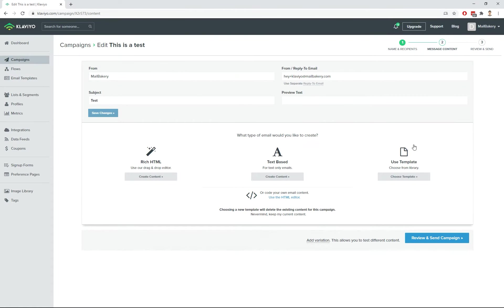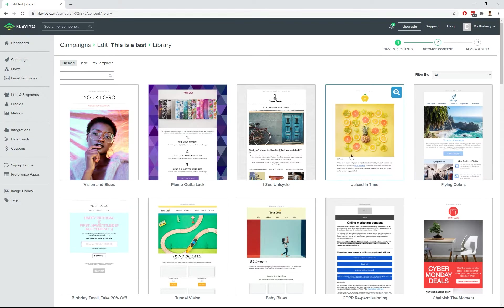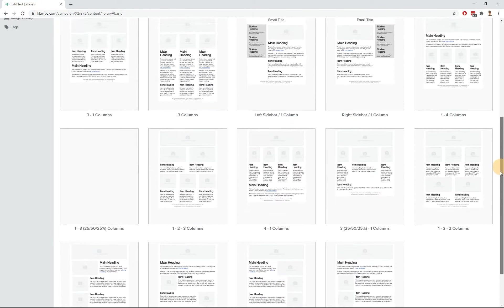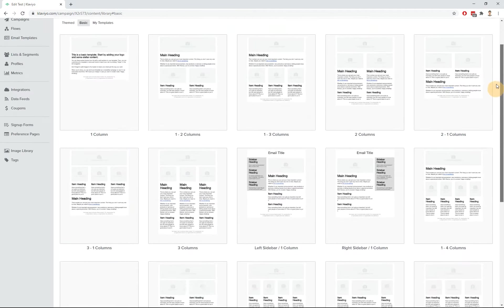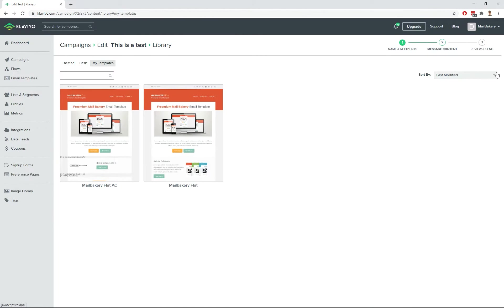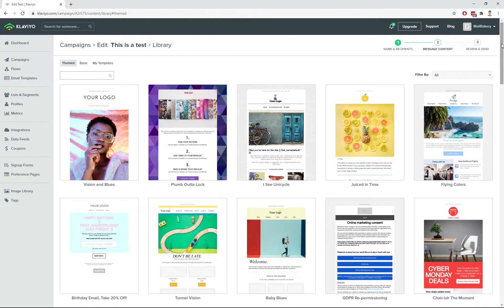You can access the pre-designed Klaviyo templates from the Use Template option when choosing how to create your email. You will notice at the top that there are three tabs: Themed, Basic, and My Templates. The pre-designed Klaviyo templates are labeled as Themed.